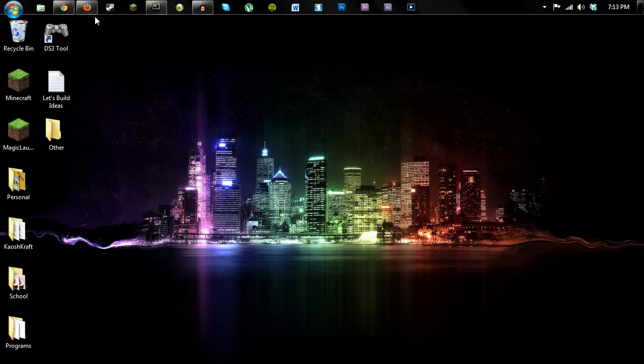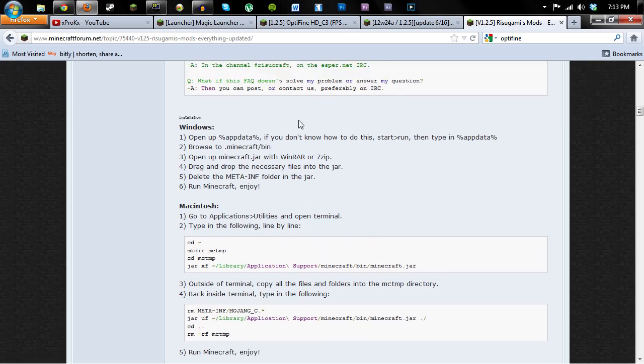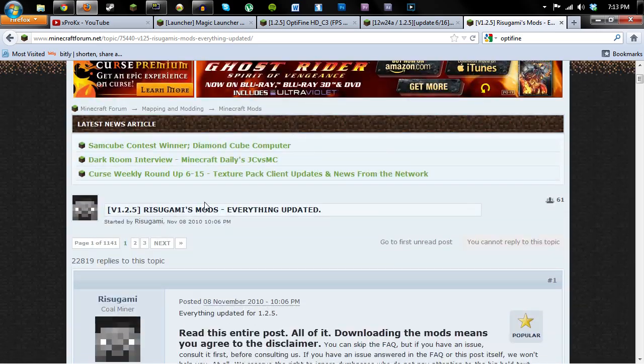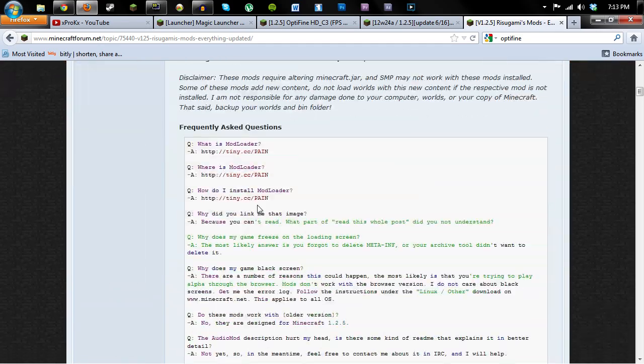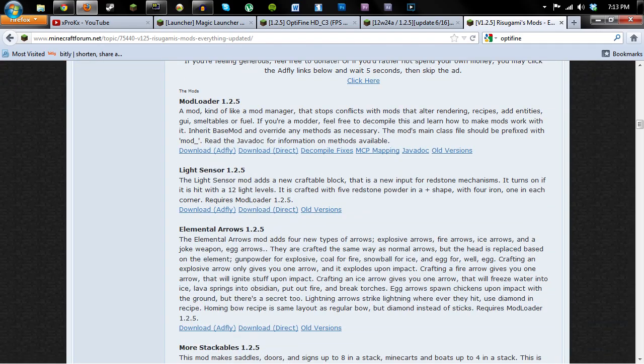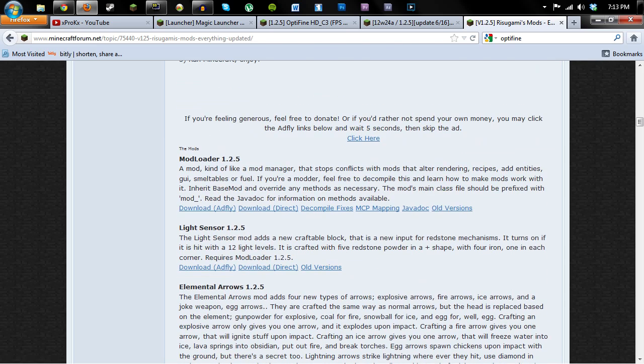So first things first, let's go into our browser. I'll have a link to all of these in the description, and there may be an annotation up here as well, but I suggest going and downloading Ritsugami's mod loader. Specifically, he has a bunch of other mods in here as well, but mod loader helps other mods.